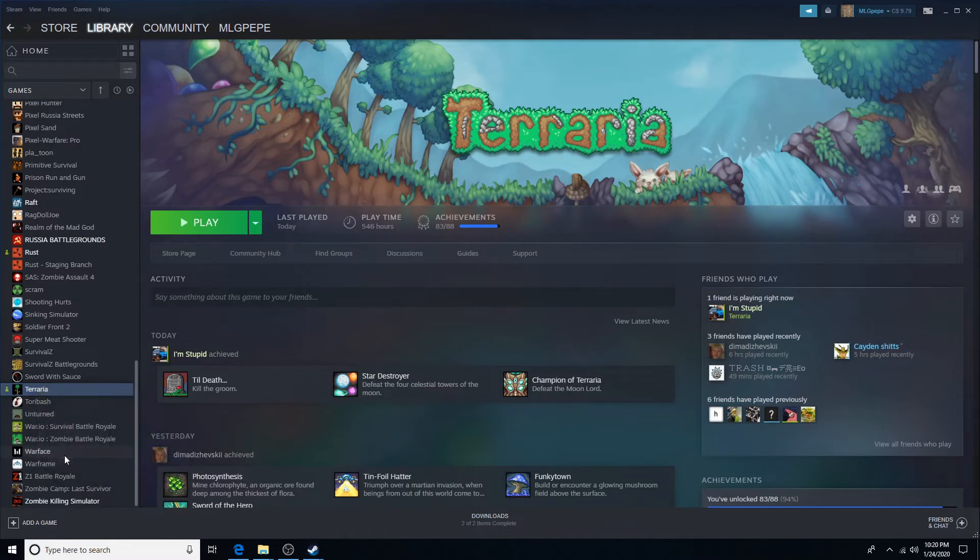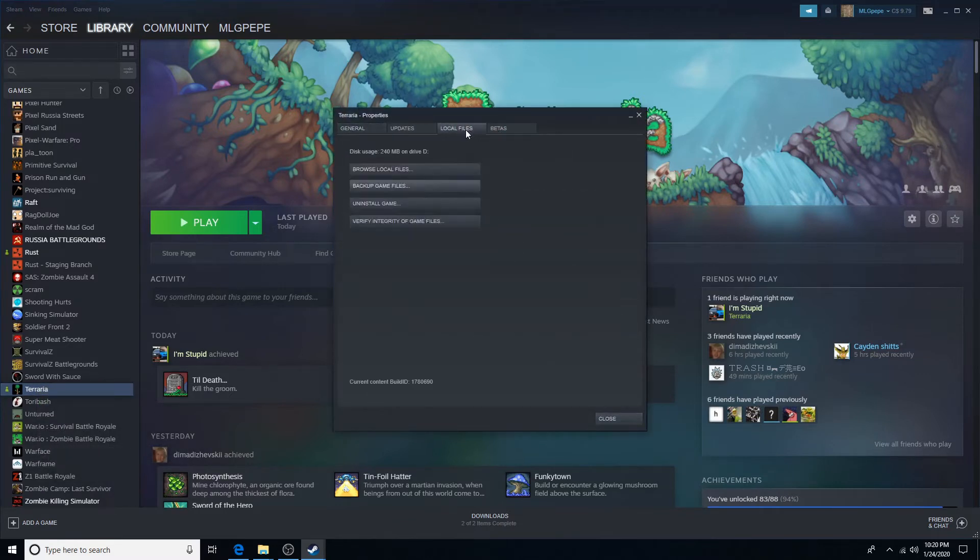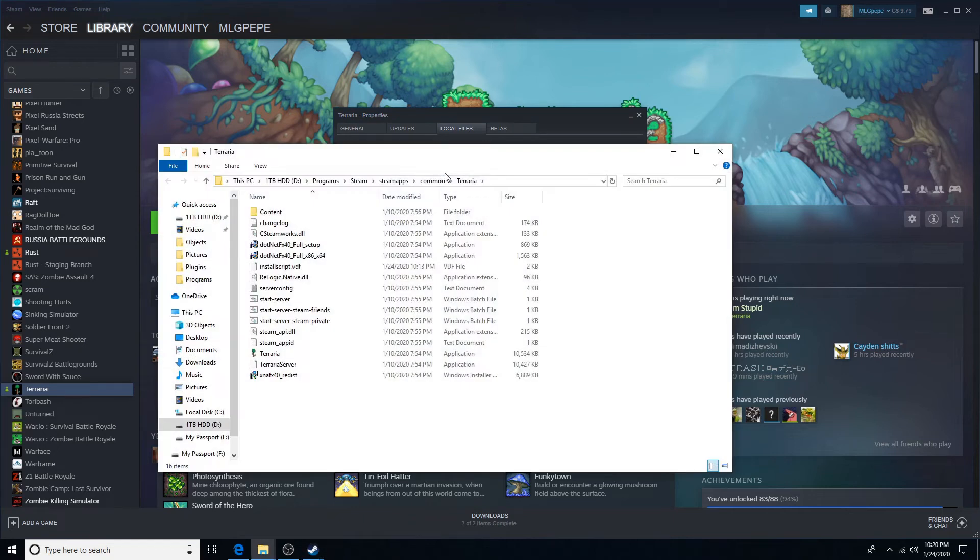And then you're going to want to right click it. And then you're going to want to click Properties. Then, click local files and then browse local files.